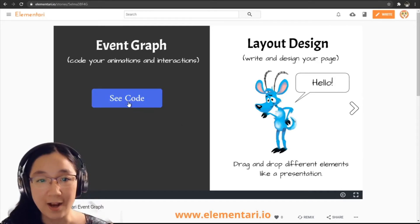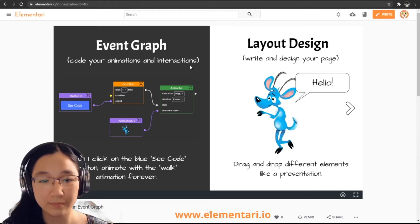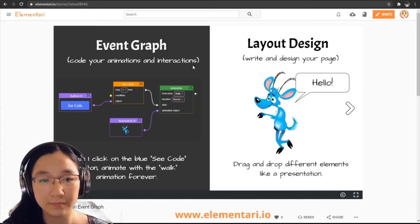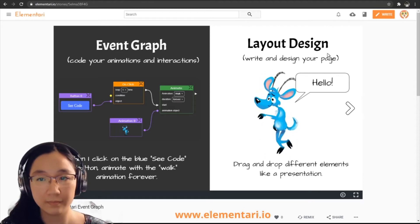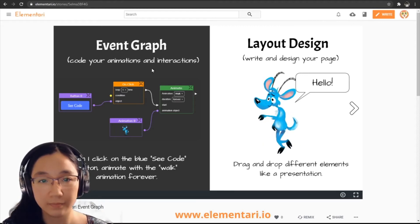I'm going to click on 'see code.' If you're not familiar with Elementary, it looks a lot like Google Slides or PowerPoint — you have a presentation view with slides on the side and every slide is its own page. The front side is called the layout design, just like a presentation, where you can drag and drop elements, write your story, add images and backgrounds. There's a button at the top called Event Graph which flips the page to its back side where you can code your animations and interactions.